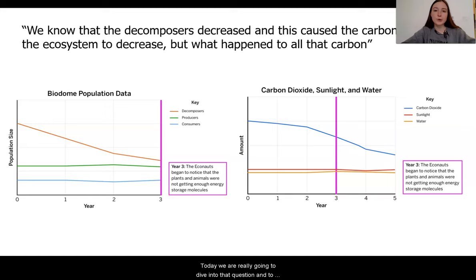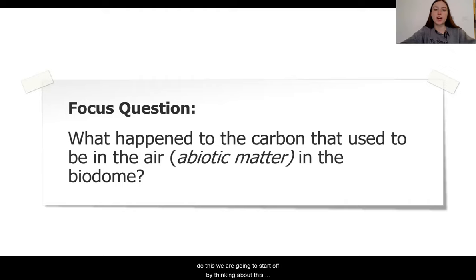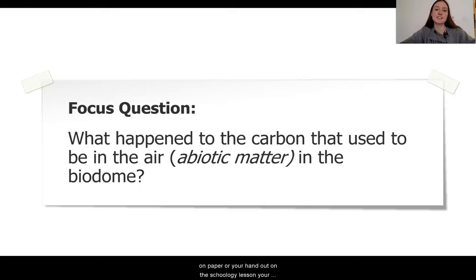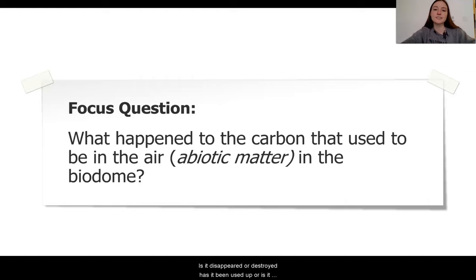Today, we are really going to dive into that question. To do this, we are going to start off by thinking about what happened to the carbon that used to be in the air — where is it in the biodome? What I would like you to do is make sure that you get down on paper, on your handout, or on the Schoology lesson your ideas for where this carbon is. Is it disappeared or destroyed? Has it been used up, or is it somewhere else in the biodome? What are you thinking at this moment?